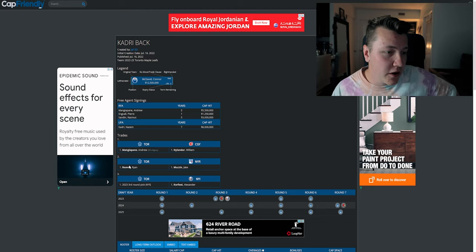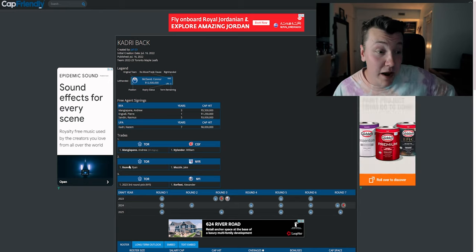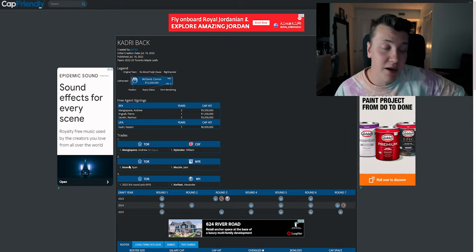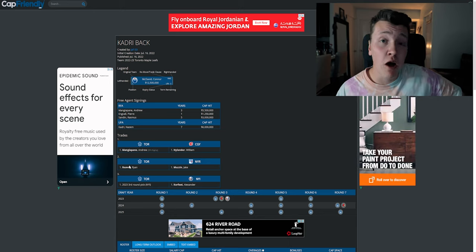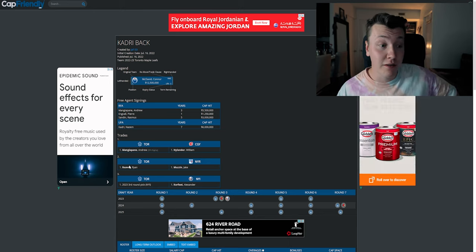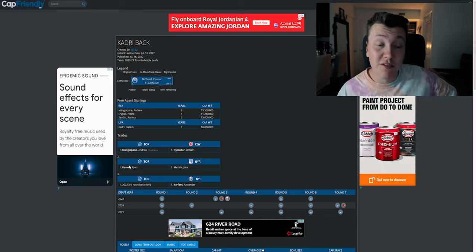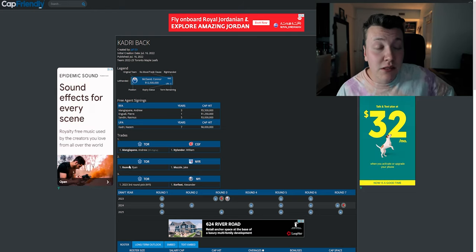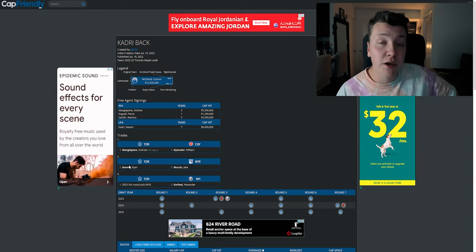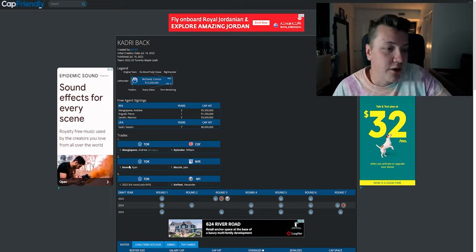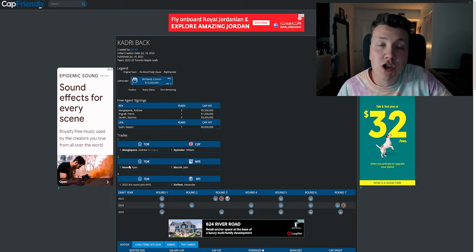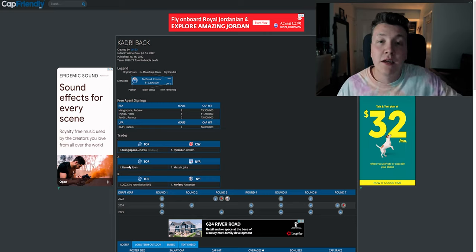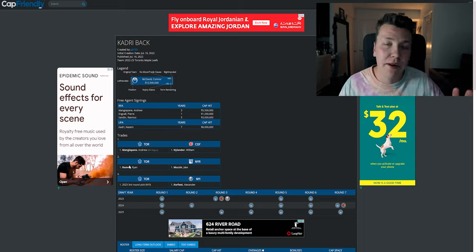Pierre Engvall, one year, 1.25 million, don't hate that. Rasmus Sandin, five years, three million again. Extend him for however long you want, and if it's under a number, like three, four, five million dollars, then it's a pretty good bargain. Nazem Kadri, seven years, six mil, that is 100% not happening. That's not happening at all. I want this to happen so bad, but Nazem Kadri, if he takes anything, and I mean anything below nine million dollars at this point, I am gonna be shocked.